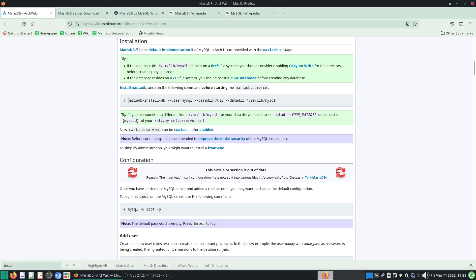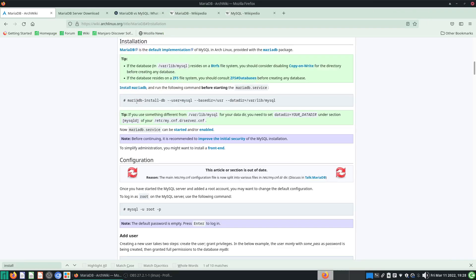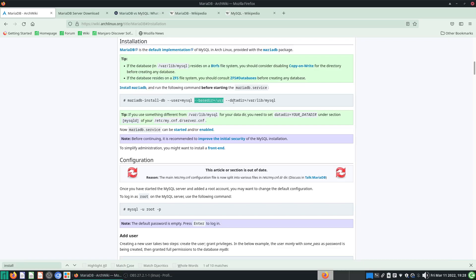Actually, before you start the MariaDB service—which is what we just tried to do with sudo systemctl start mariadb—what you're supposed to do is run the install database command. What this does is a few things: it creates a new user called mysql, shows you a base directory, and provides a default directory to store all your data. All of this must be in place before you start.